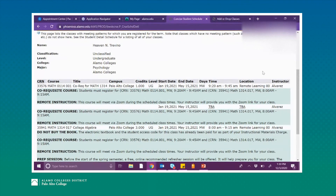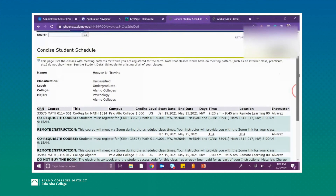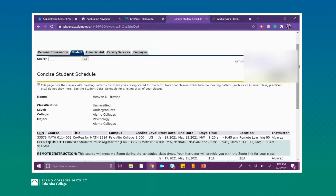If you're unsure what classes you need to be registering for, please make sure to meet with your advisor so they can go over your degree plan with you and ensure you are registering for the correct courses based on your major and your possible transfer school. Thank you so much for following along with me today — I hope you have a great day.